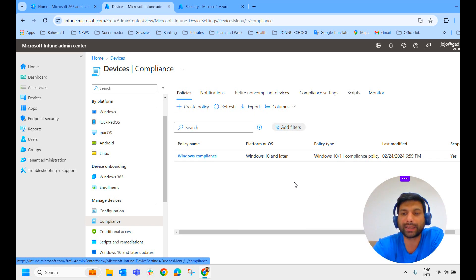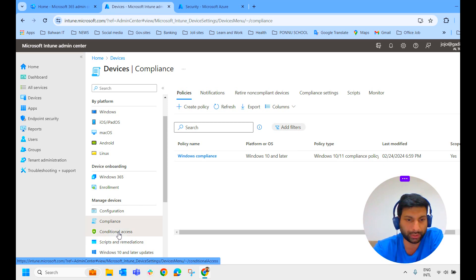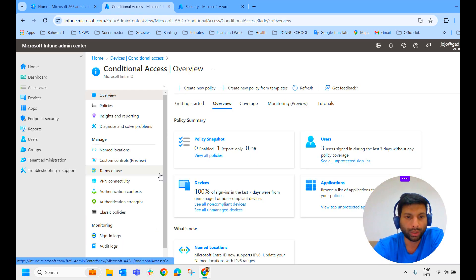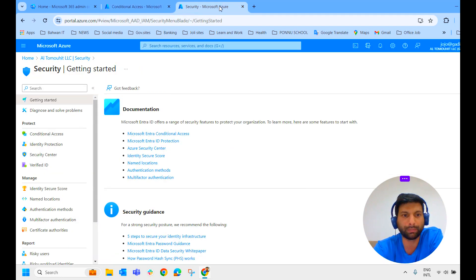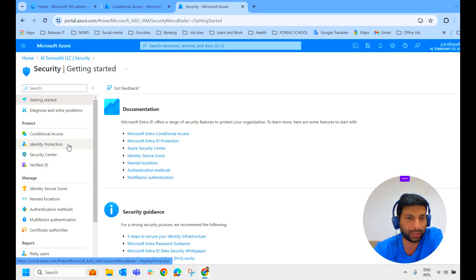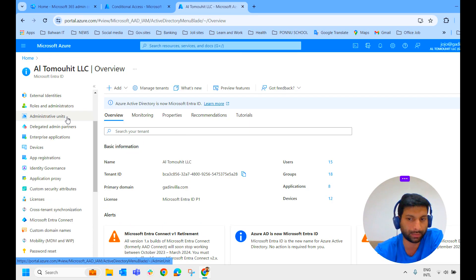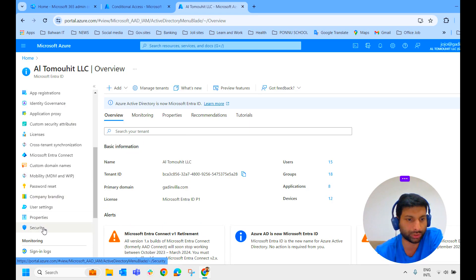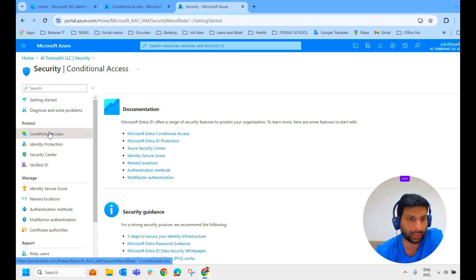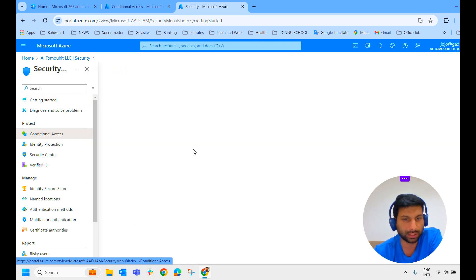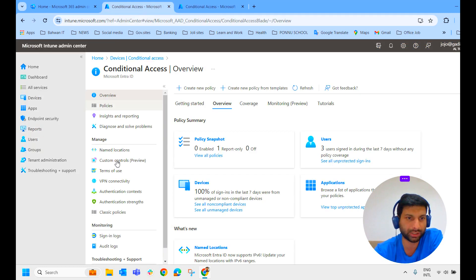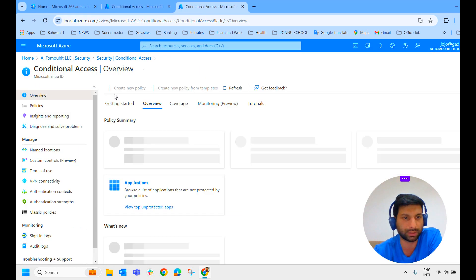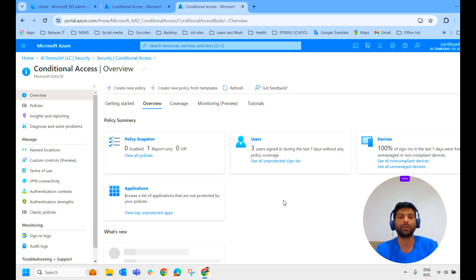Now we will create the conditional access policy. To create the conditional access policy, you can click on conditional access here. You can access conditional access even from the Microsoft Entra ID. For that, go to your Microsoft Entra ID and click on security. Here you can find the conditional access policy. The same conditional access policy you can see in the Intune admin center is reflected here — they are integrated and linked to each other.